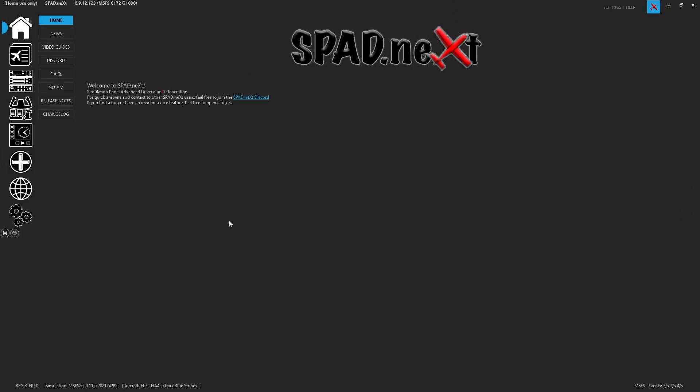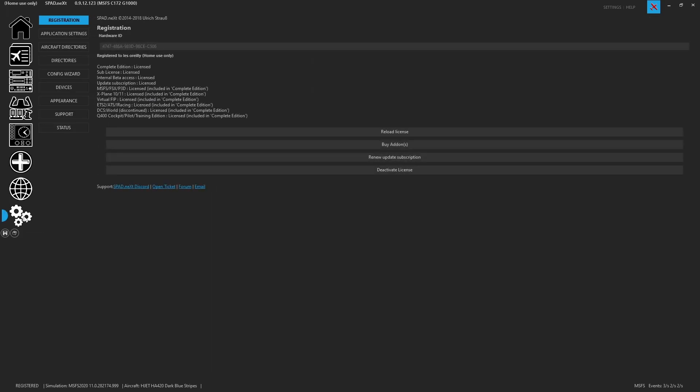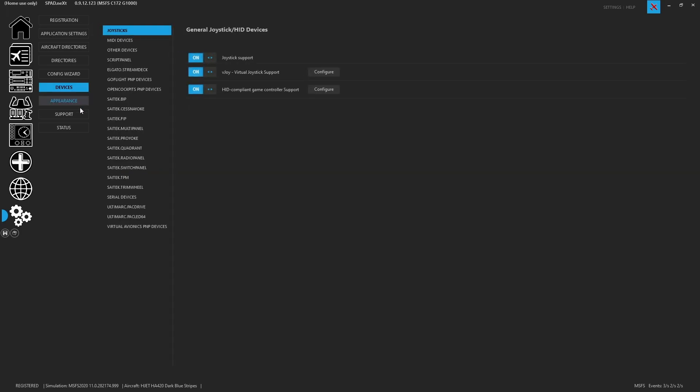When we come into Spad.next, the first thing we're going to need to do is add the device, as by default it won't show up in our panels list. To do this, we're going to need to go to the Settings tab, we're going to go to Devices, then we're going to go to Serial Devices.